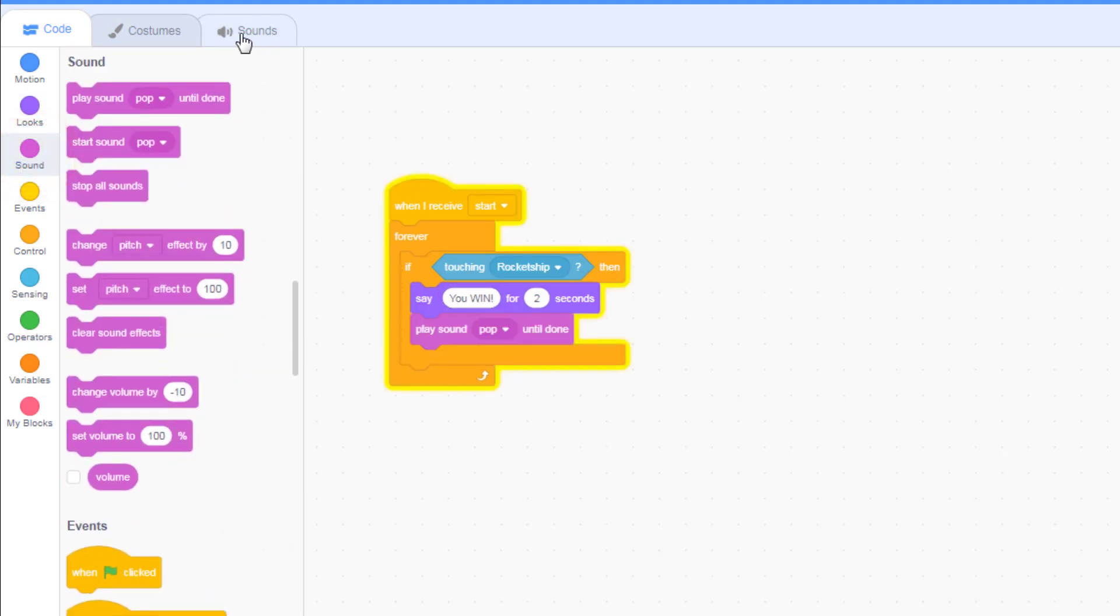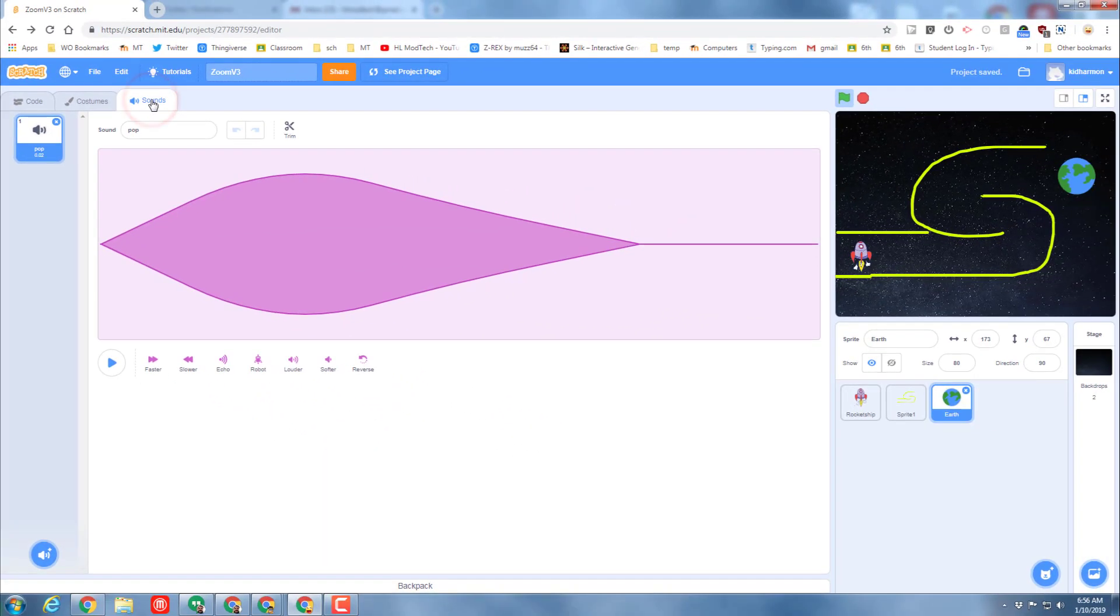So I'm gonna do where it says 'say hello,' I'm gonna put 'you win,' and then it'll pause for a couple seconds. And then let's make it play a sound.